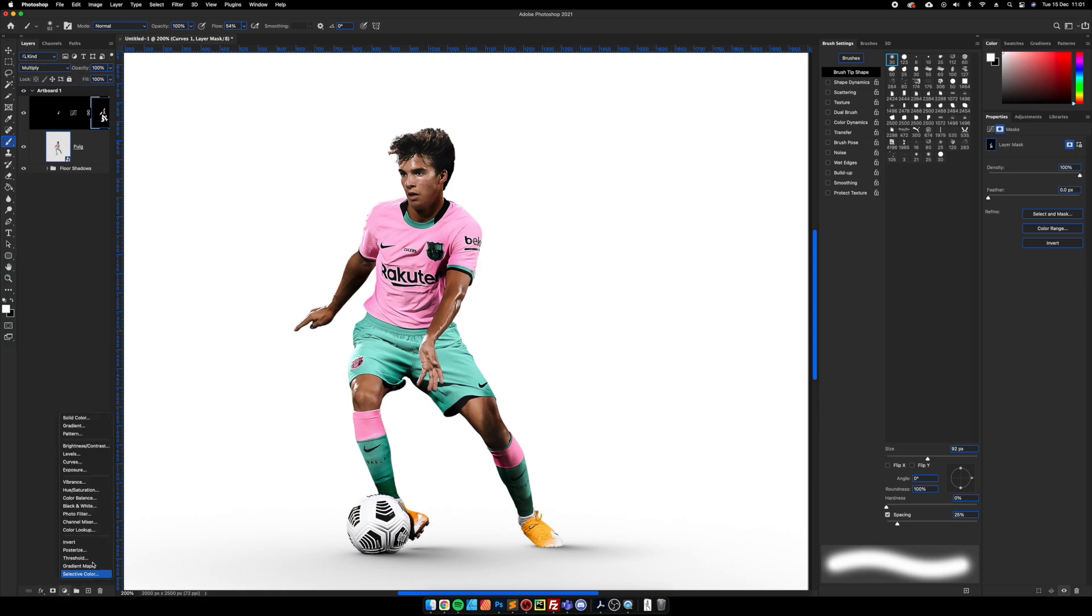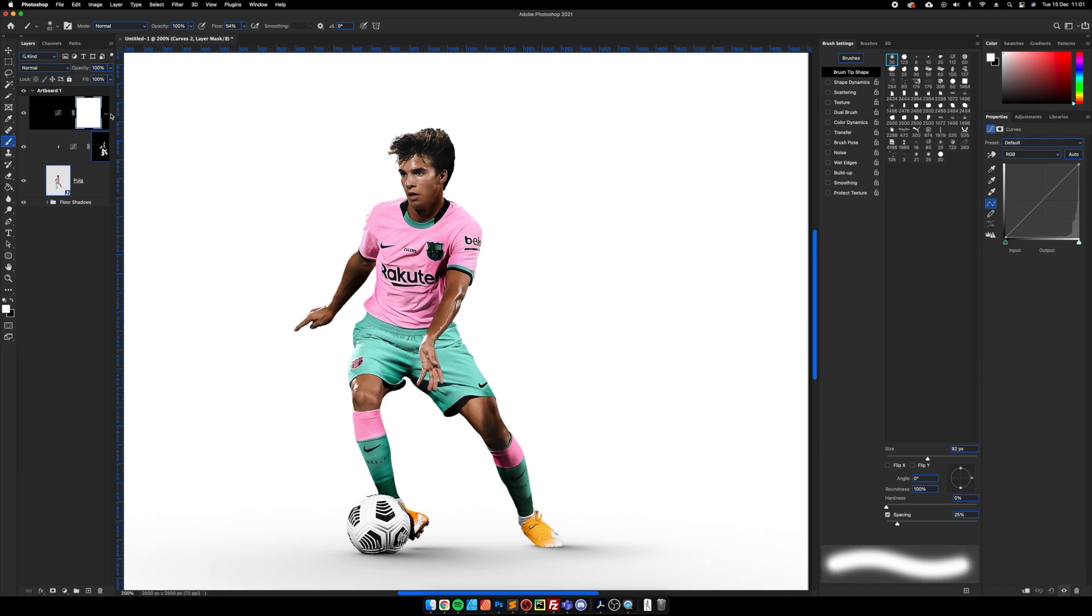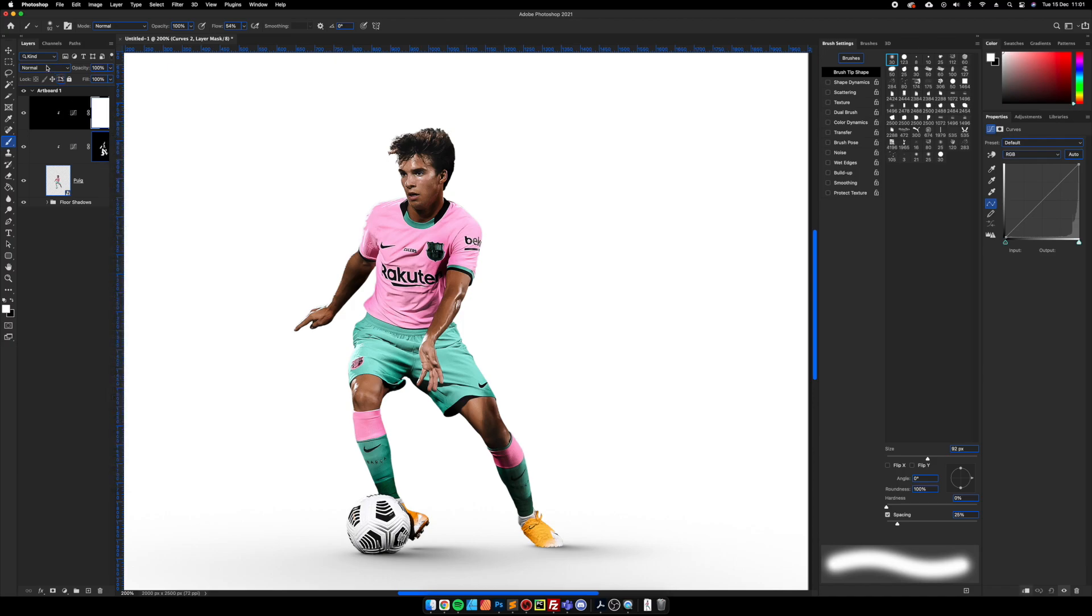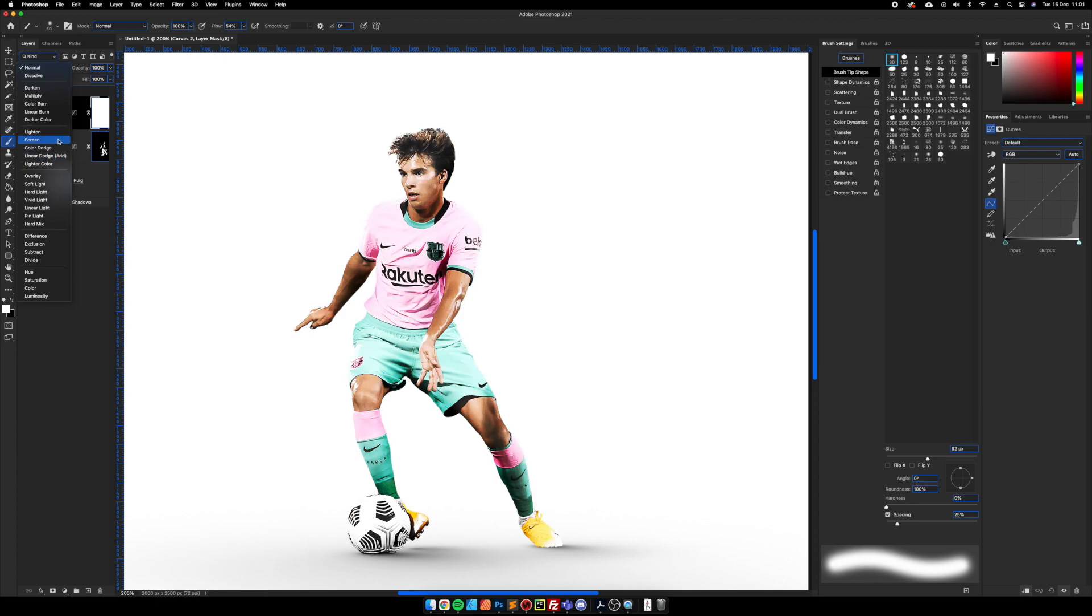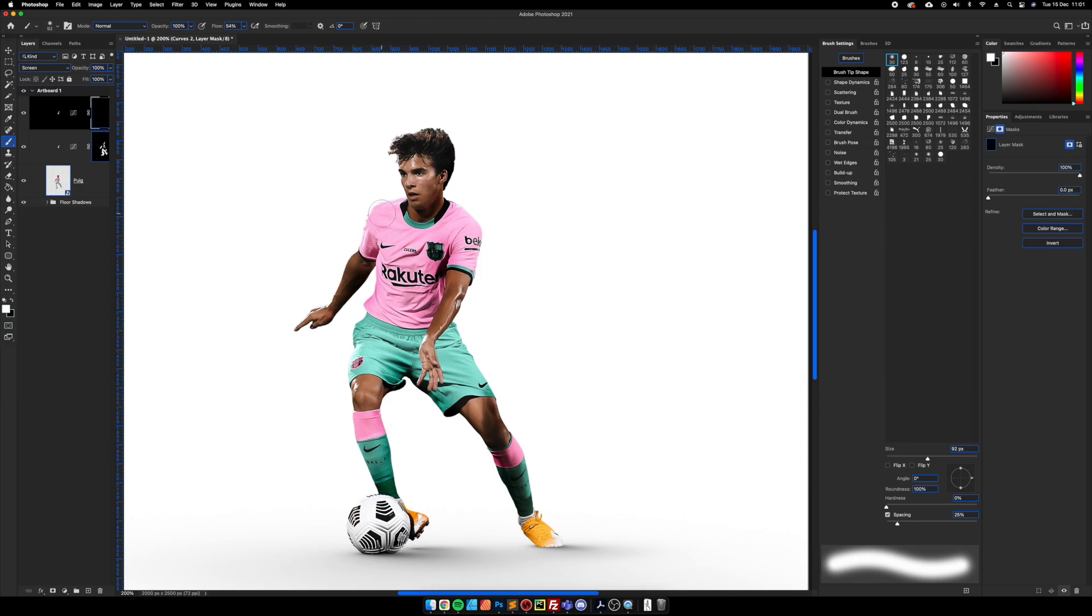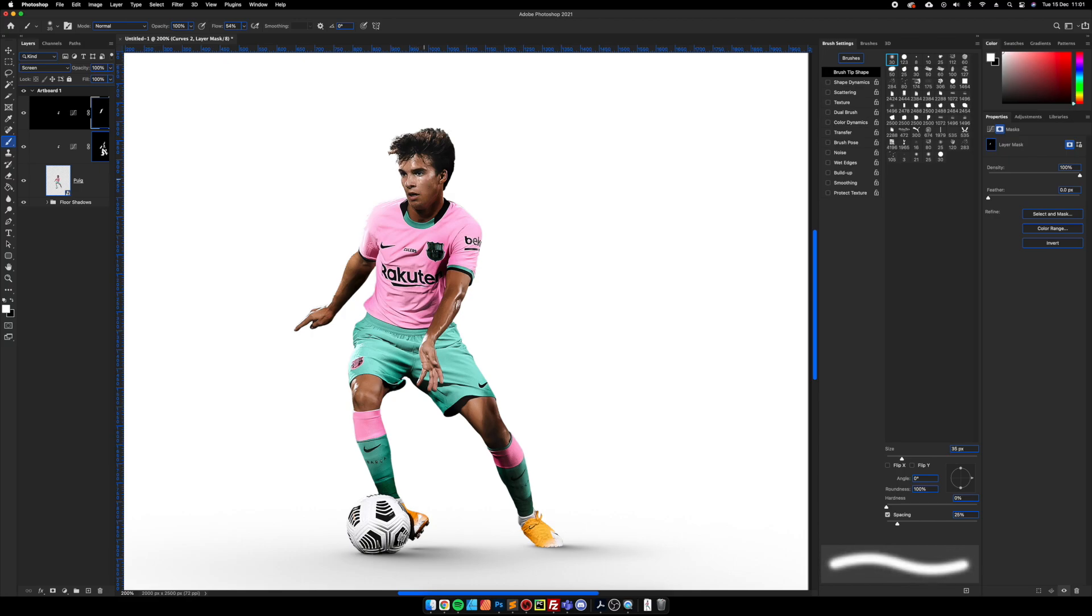Now we're going to add some lighting. So same curves layer, create the mask, change the blend mode to screen, then invert the clipping mask. And then we're just going to paint over where the areas are a bit lighter. If you've got a drawing tablet, this is a lot easier process.